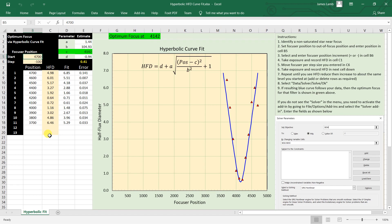And then I would type in a value. For me, I tend to use about 300 to 400 steps out of focus from what I consider to be nearly in focus. And so I would type in a number here, let's call it 5100.